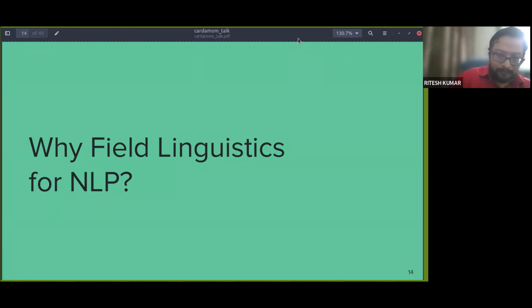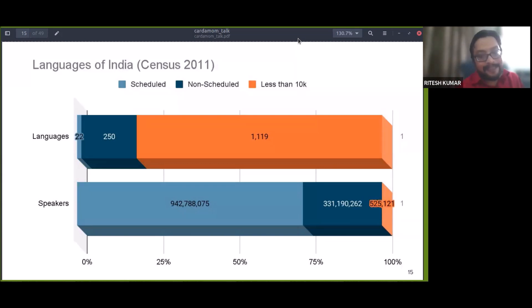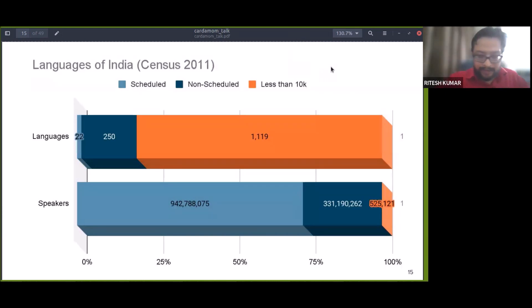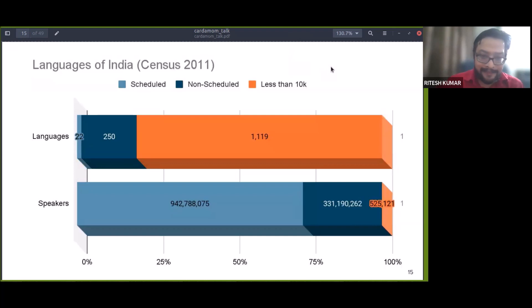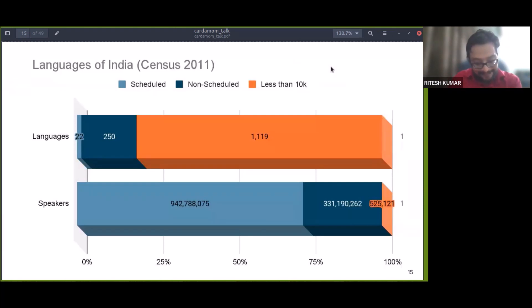From the other side: how could field linguistics be of help to NLP? Let me give some context, mostly in the Indian context. If we look at the linguistic diversity of India, the situation is not unique to India — neither the linguistic diversity nor the challenges it poses for NLP, which have been getting highlighted a lot in the last couple of years.